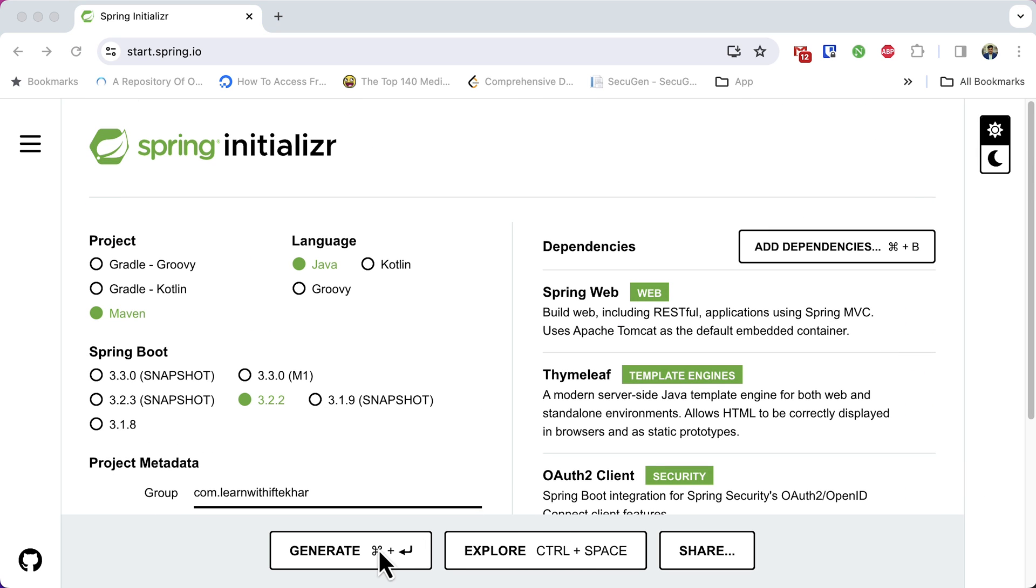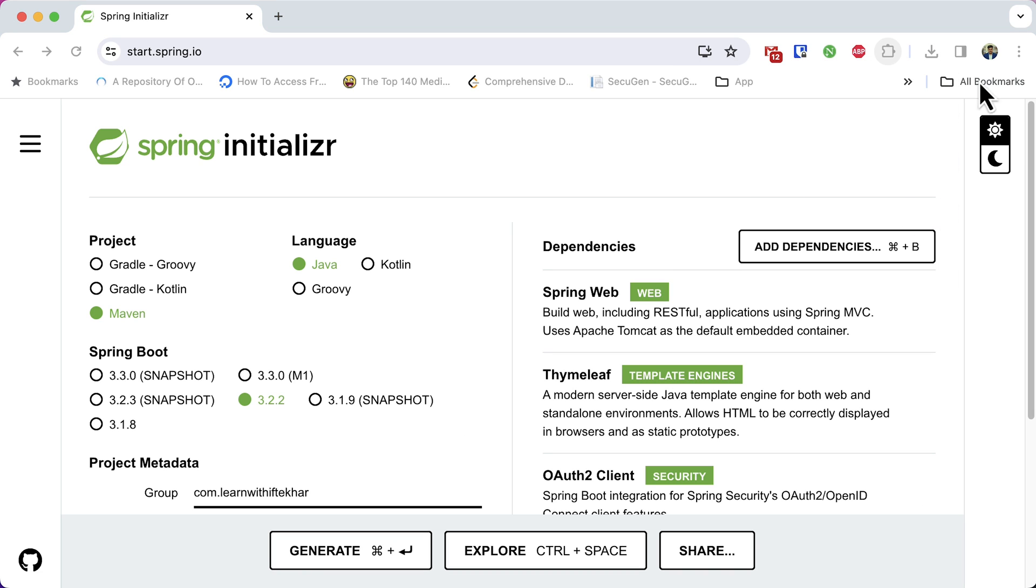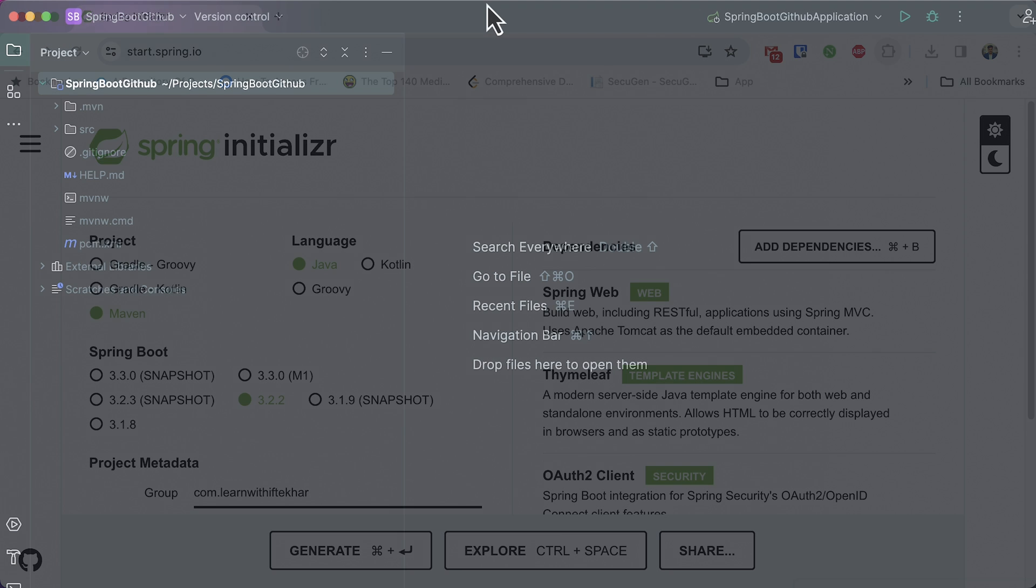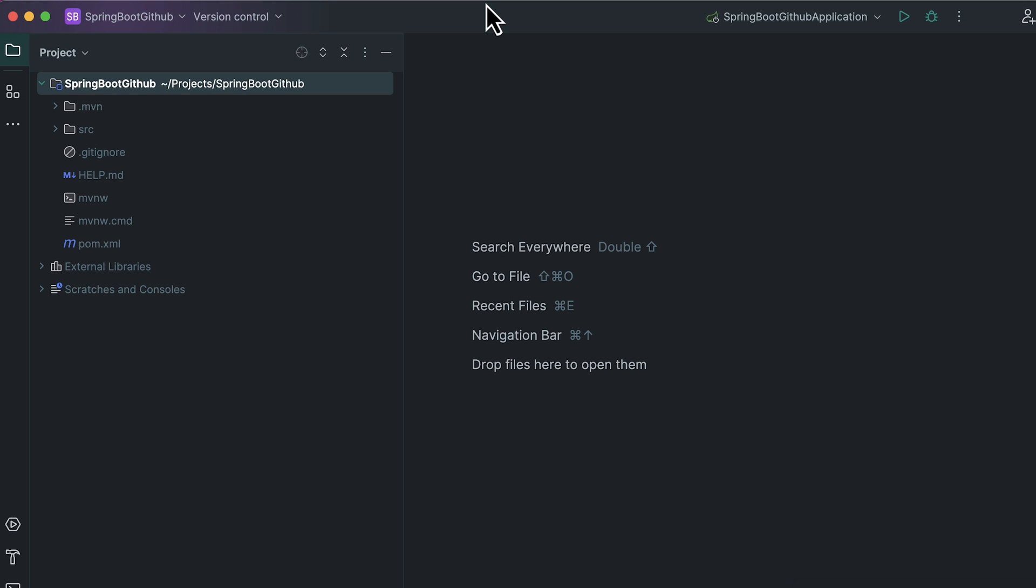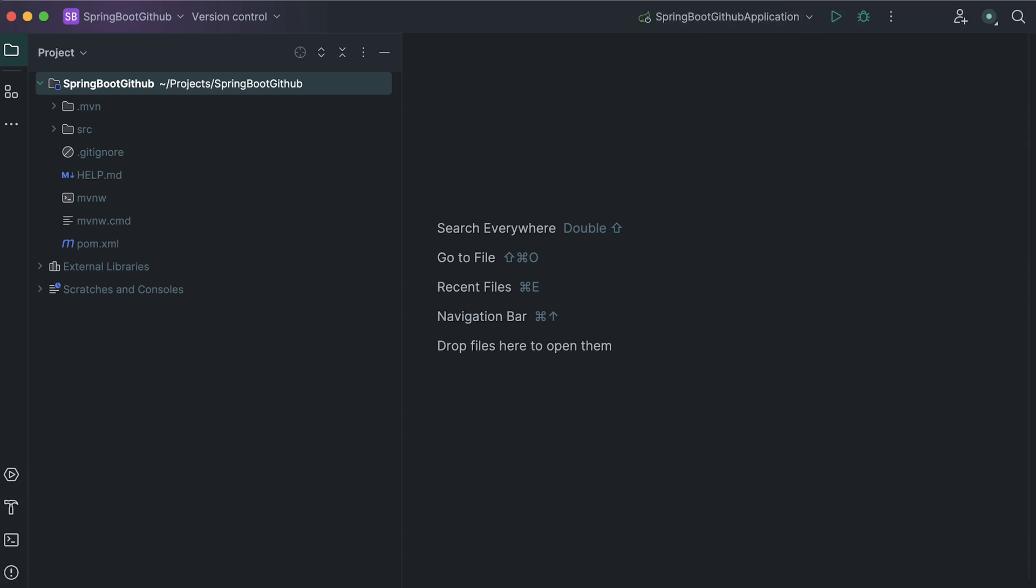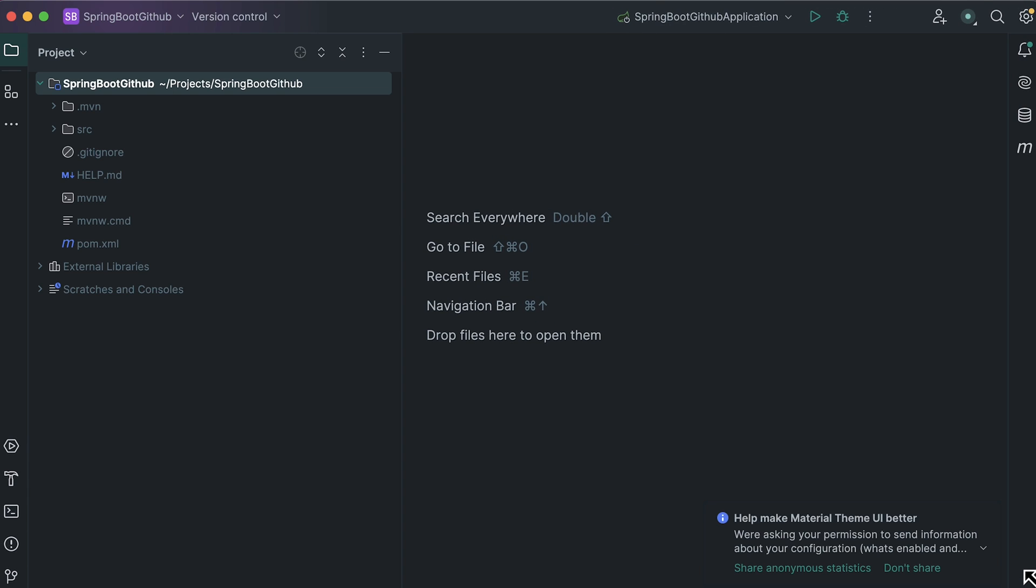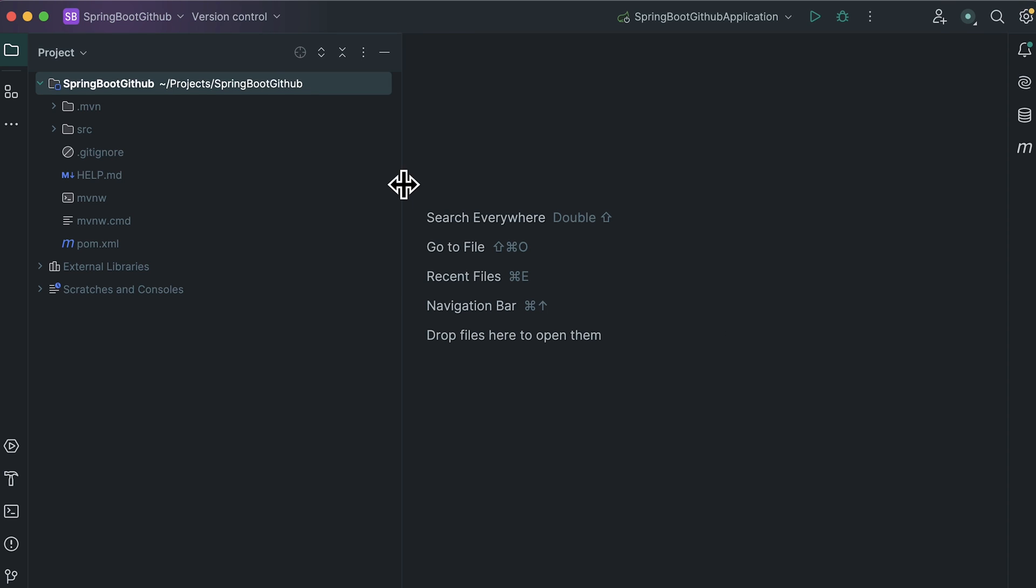Let's generate the project. Click this generate button. The project will be generated and downloaded. Open the project in your favorite IDE. I have opened the project in IntelliJ IDE. I'm using the ultimate version. But if you are comfortable with Eclipse or Spring Tool Suite or any other IDE, go ahead and use that.